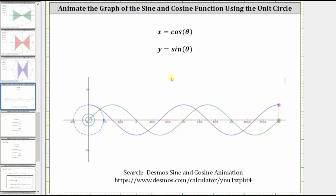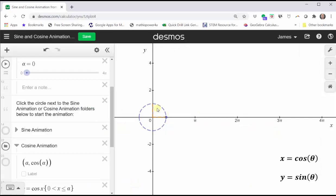You can find the file I'm going to use by searching online for 'Desmos sine and cosine animation,' or just by typing in the URL listed at the bottom of the screen. When graphing the cosine and sine function values on the coordinate plane, the key points on the unit circle are where the quadrantal angles intersect the unit circle.